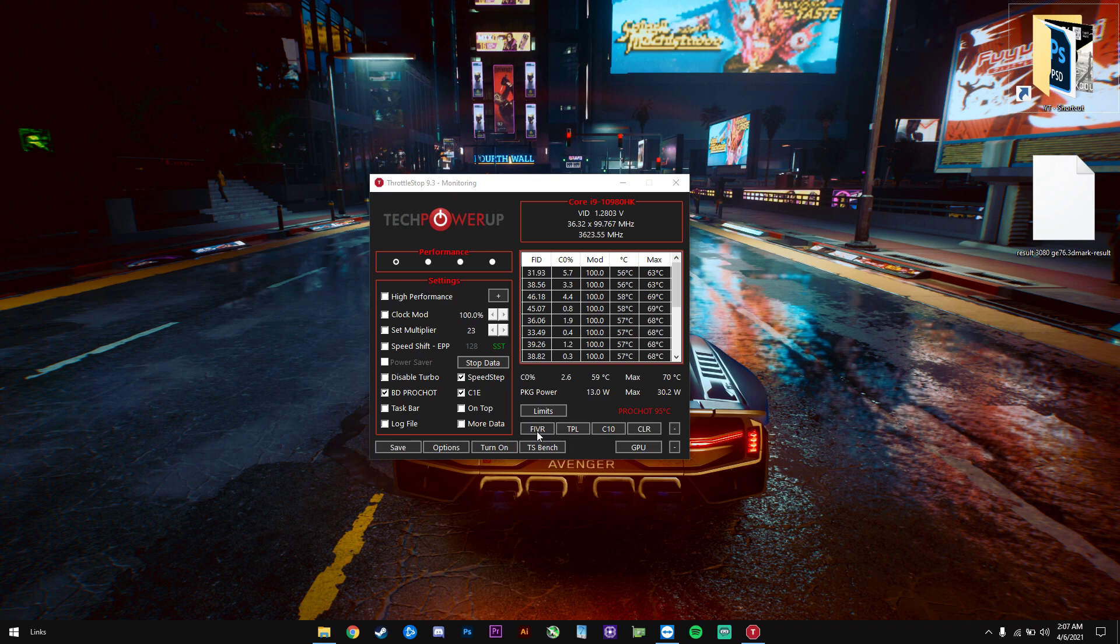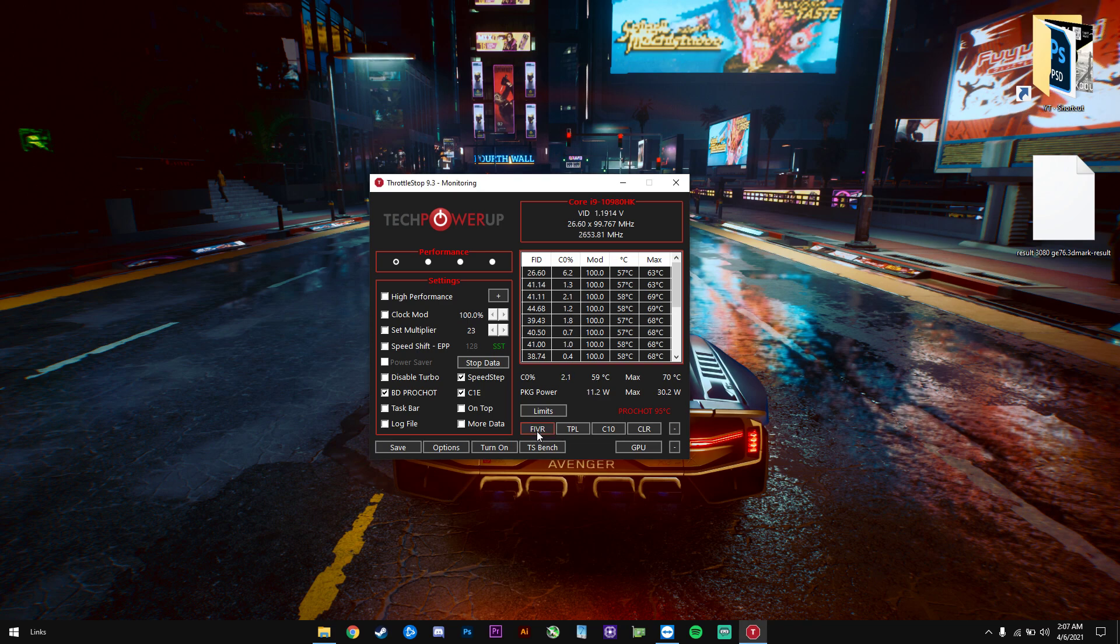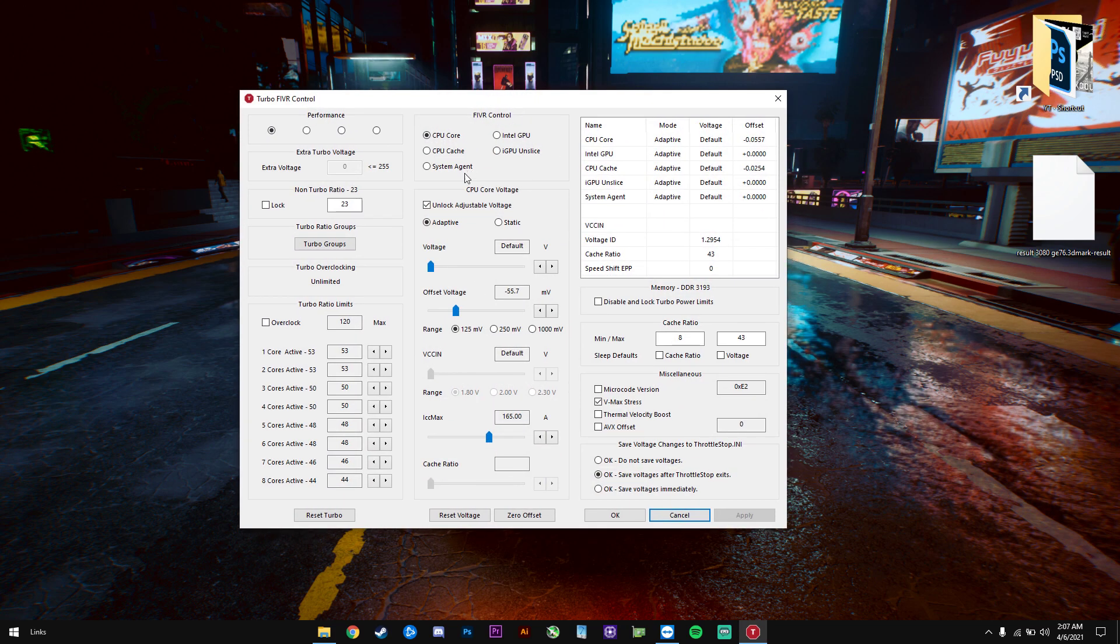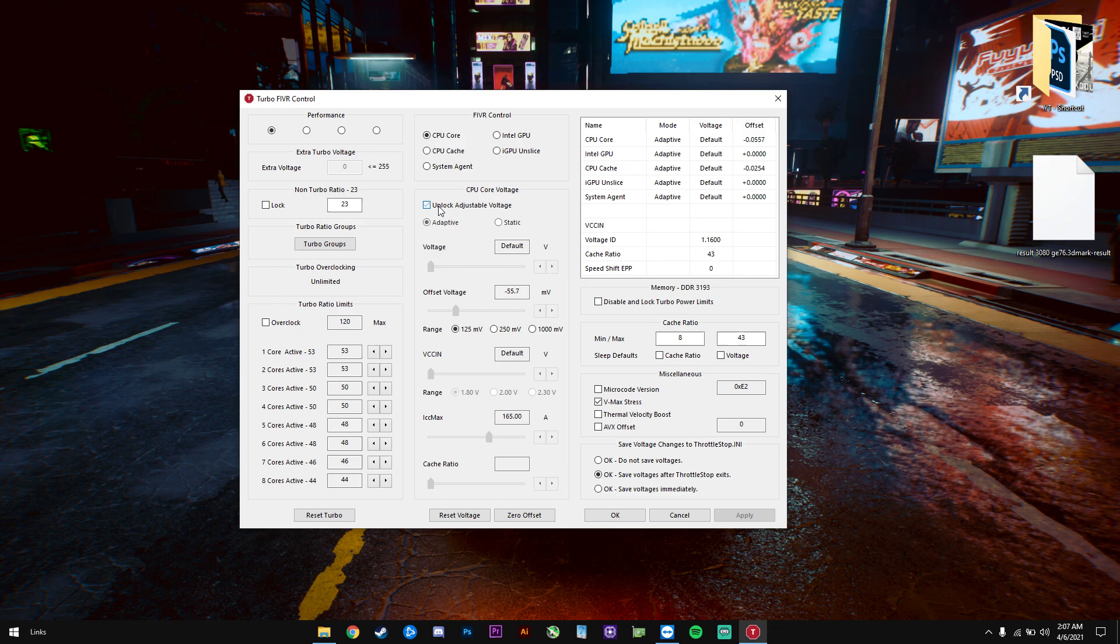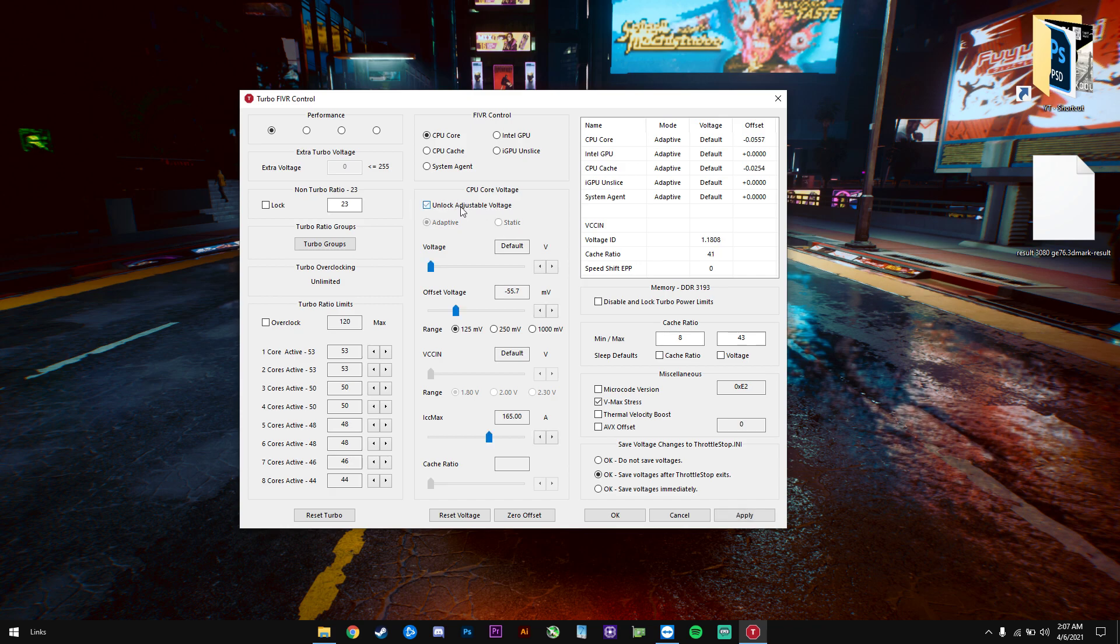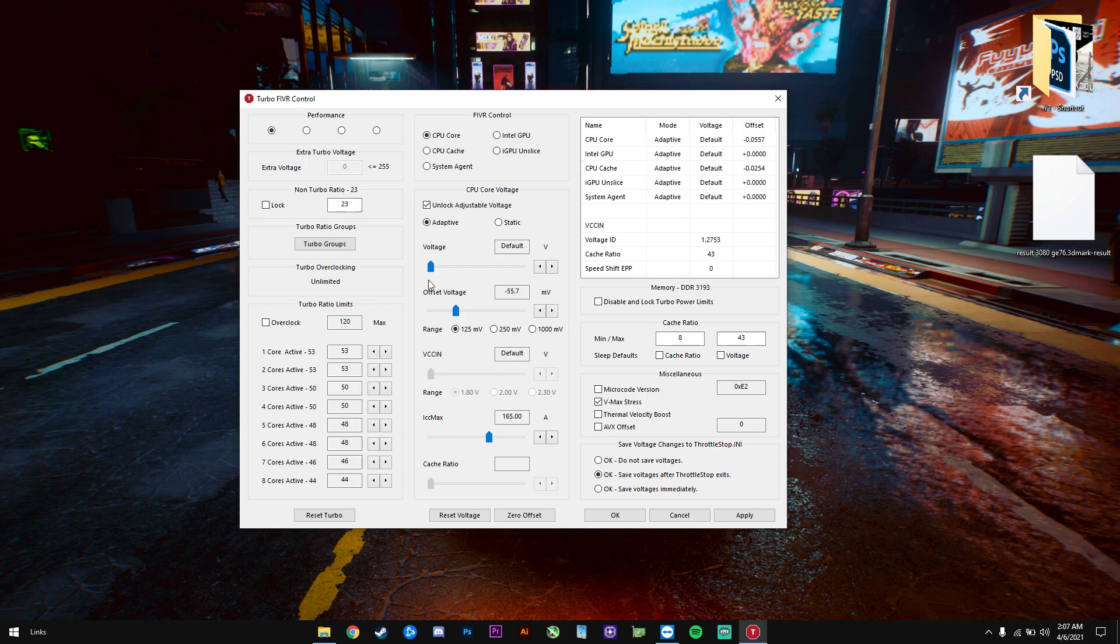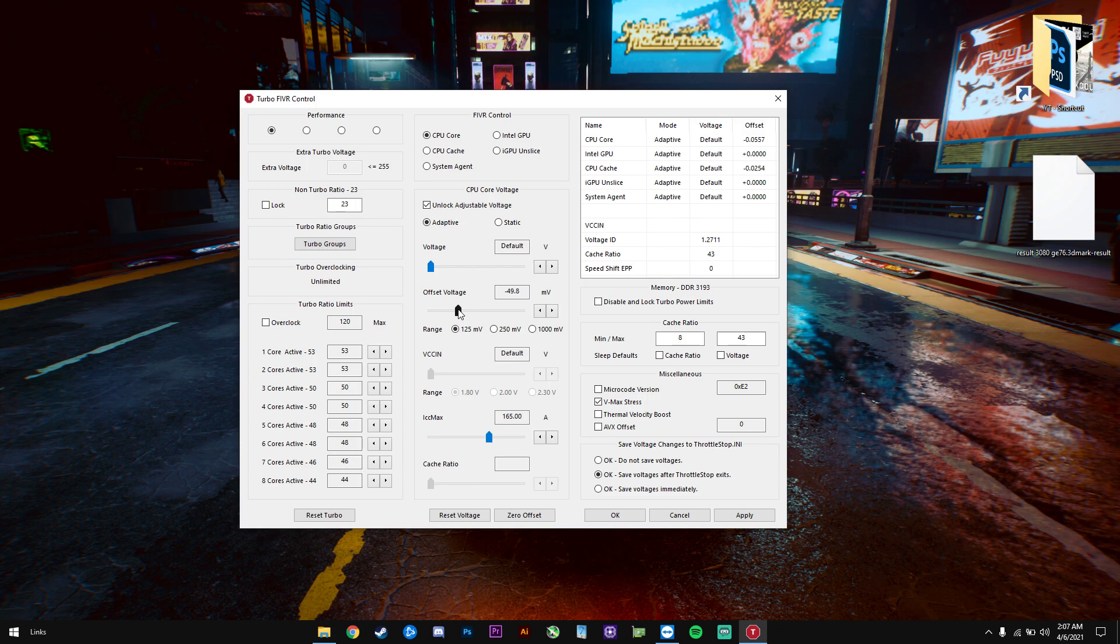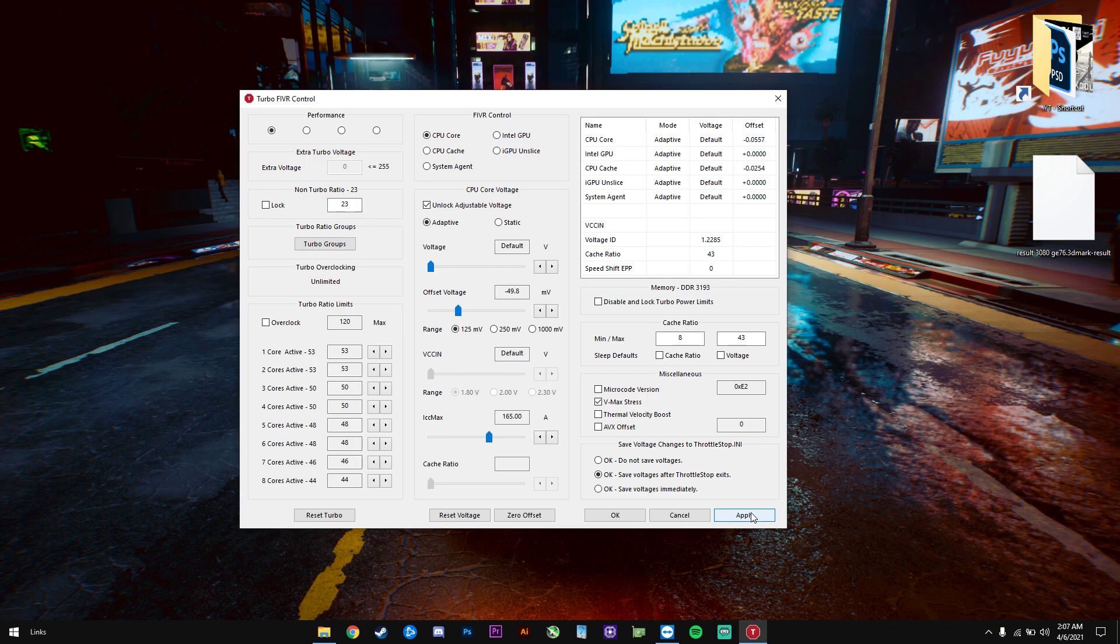Now when it comes to undervolting, we will click on FIVR in here. By default this one will be unchecked. You'll have to check it: unlock adjustable voltage. Go to CPU core and you'll have to go to offset voltage. Here by default is usually zero. You'll have to increase it to minus 50, and I suggest you start with this. This amount is pretty much stable on whatever CPU usually and should work on most of them. You'll have to select here the third option: save voltages immediately and click apply.